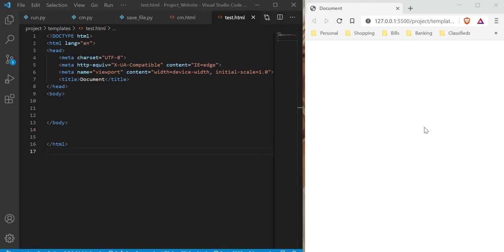Hey there. In this video I'm going to show you how to simulate a long press or a long tap on an HTML page using JavaScript. JavaScript is not my favorite language, but if you want to make webpages, you're going to have to learn a little bit of JavaScript. So let's get started.